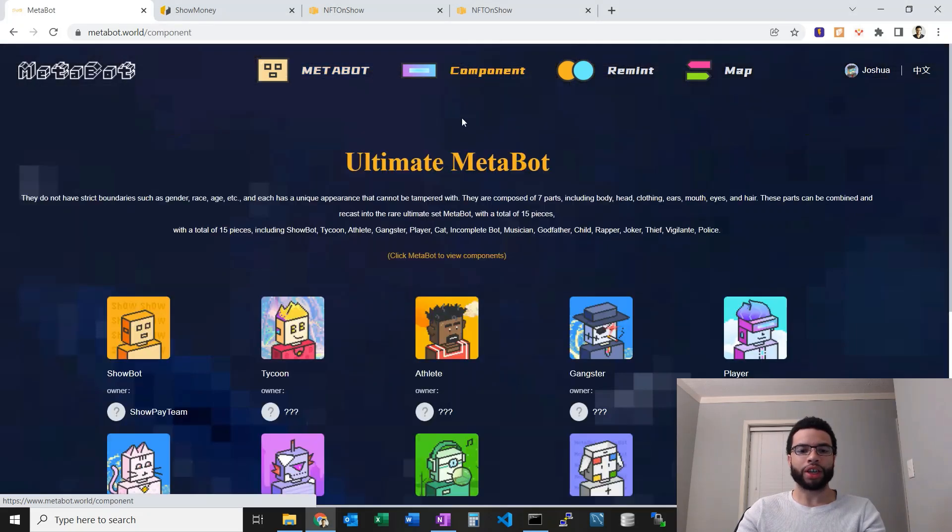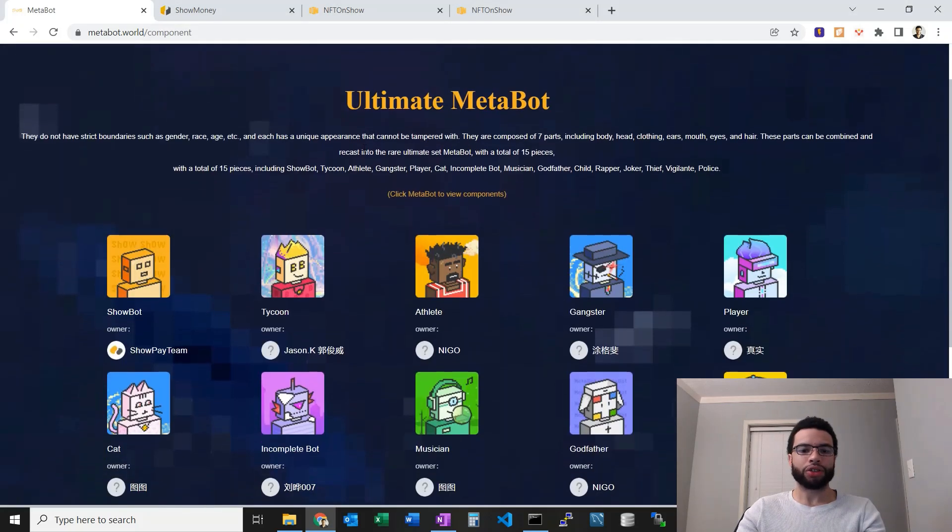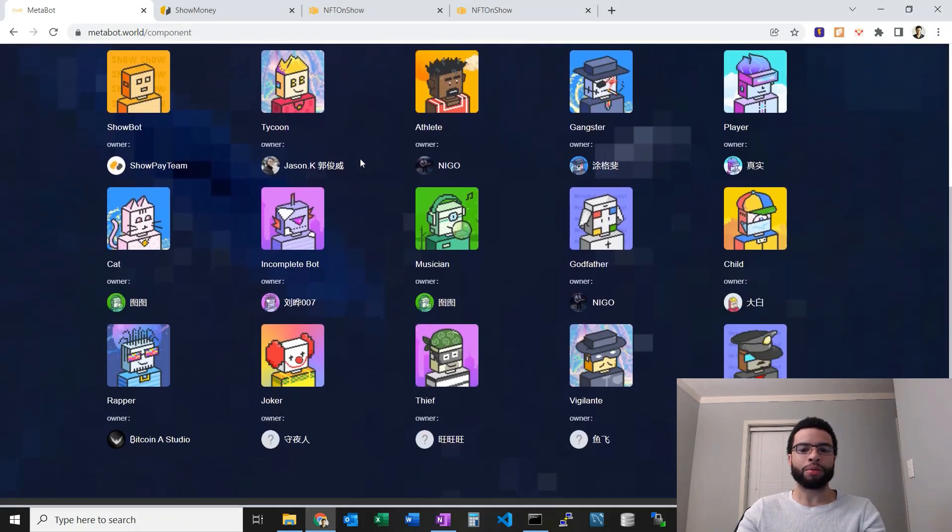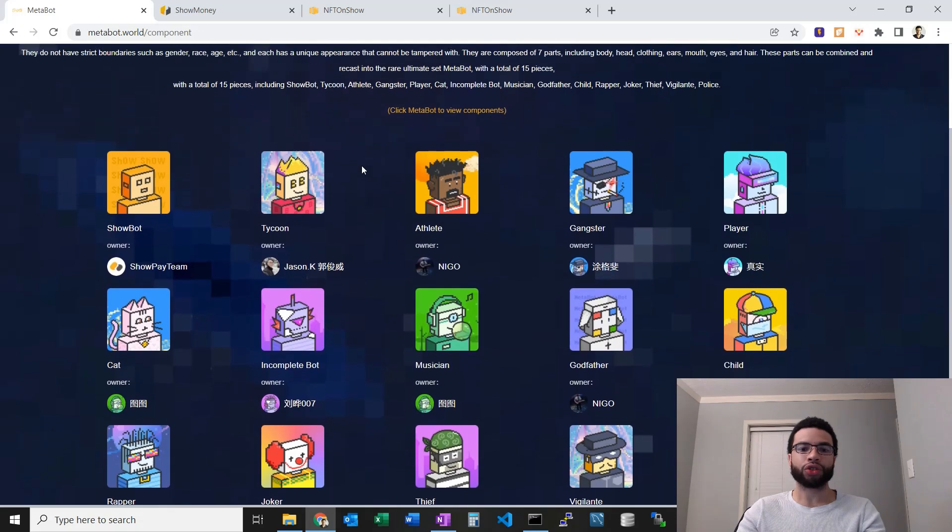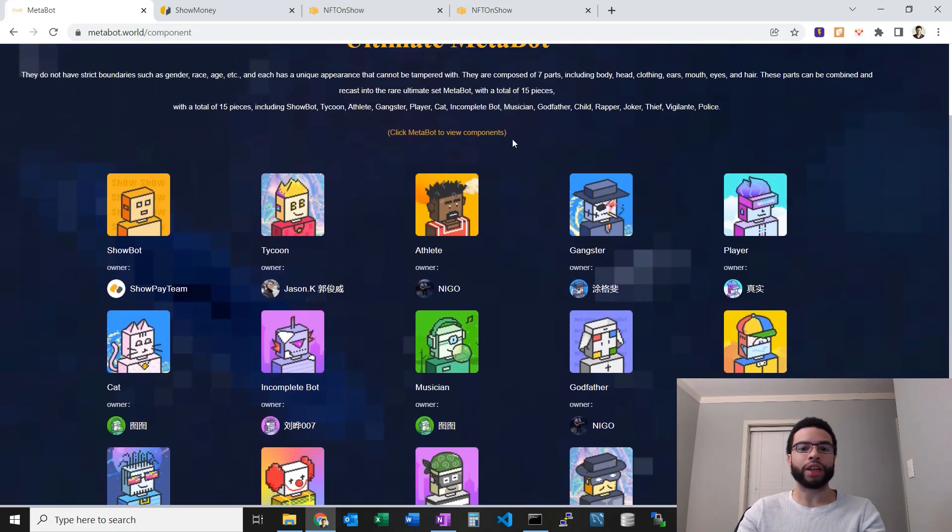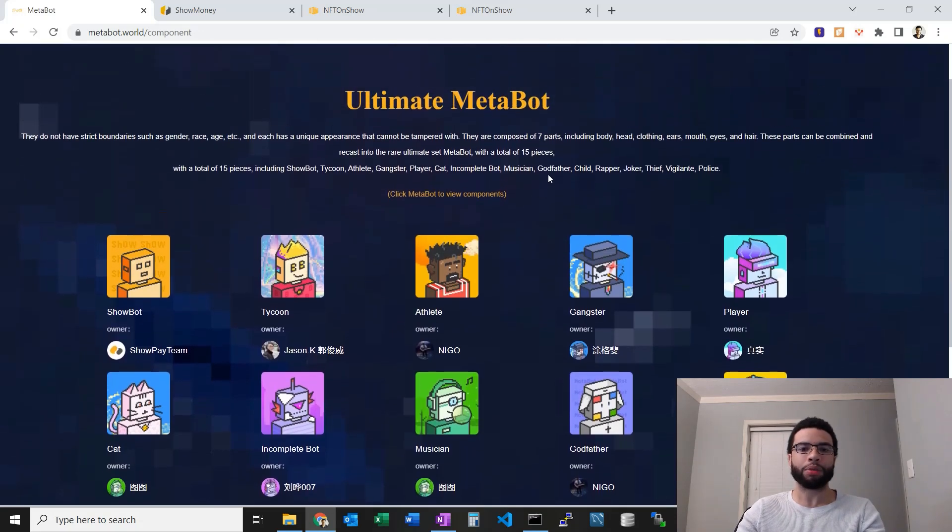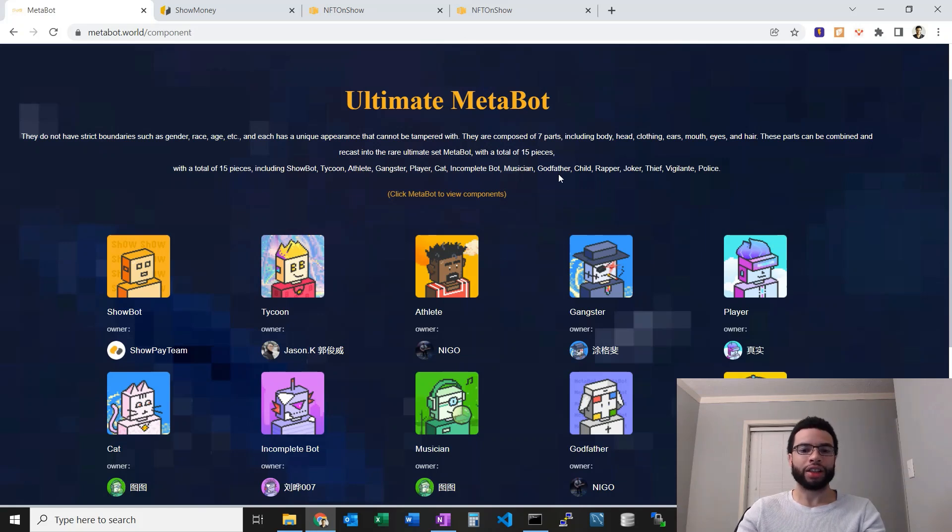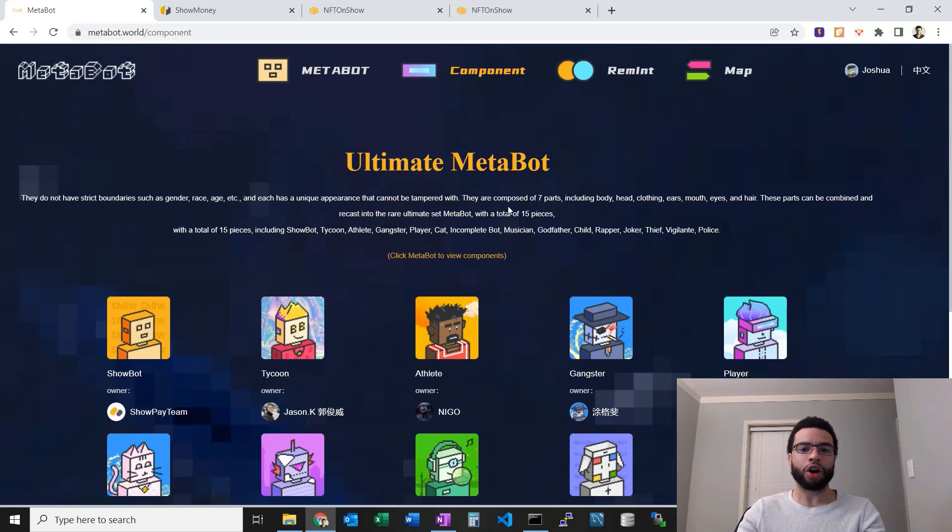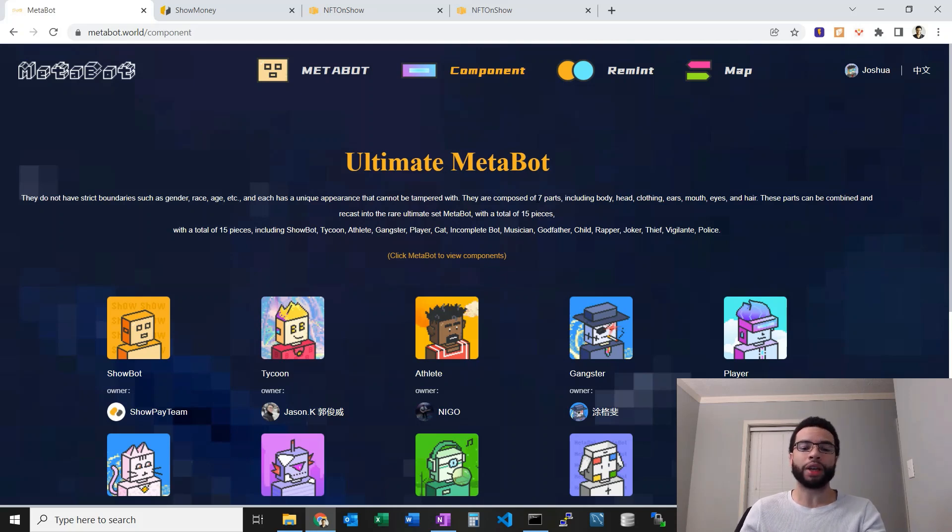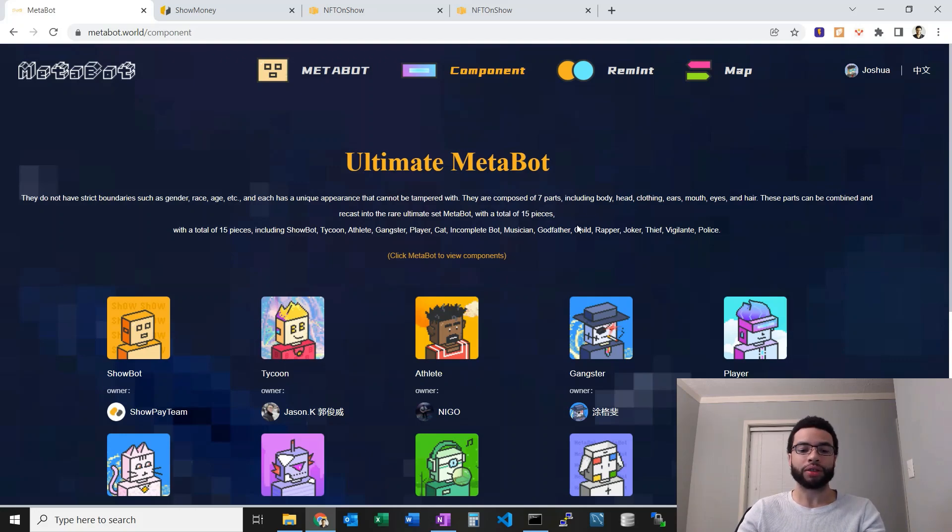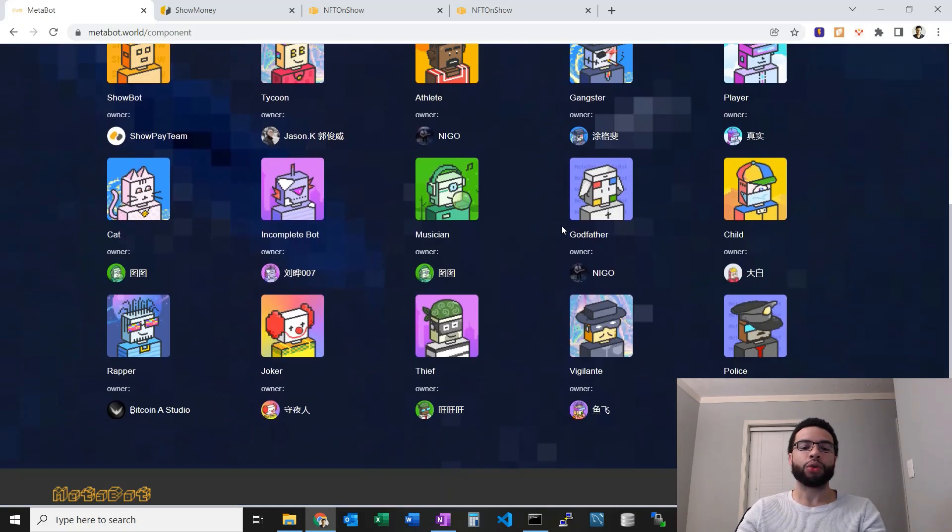Let's go to this component tab up here. Here are the ultimate MetaBots. These were 15 curated special MetaBots that people could buy initially. I think these were auctioned off so there were about 15 that were auctioned where users bid against one another and they went for pretty high prices.